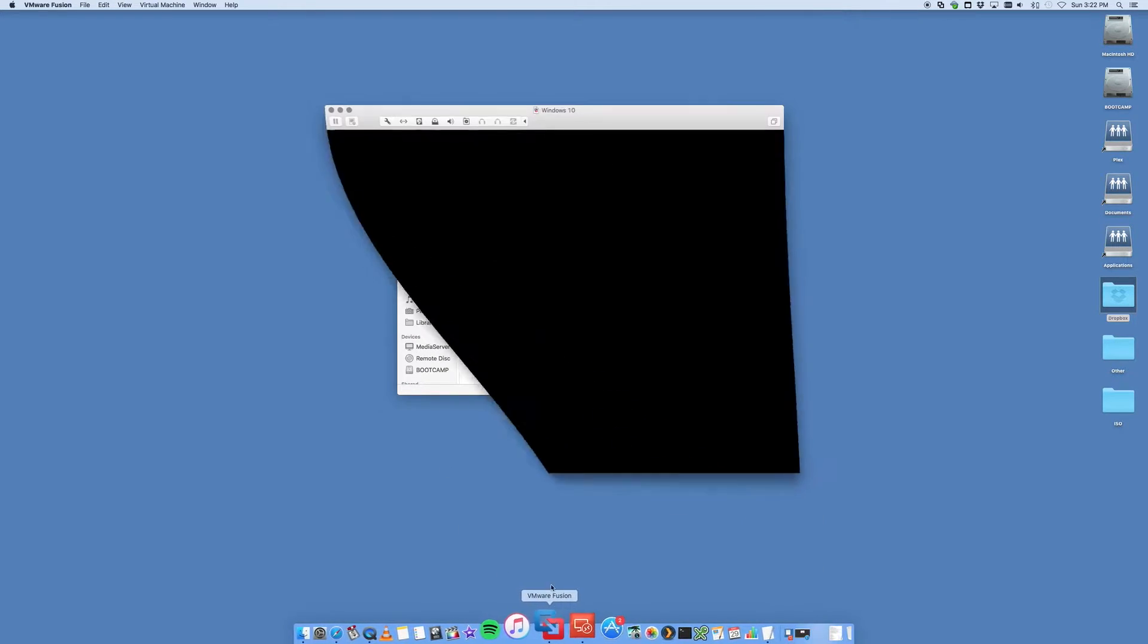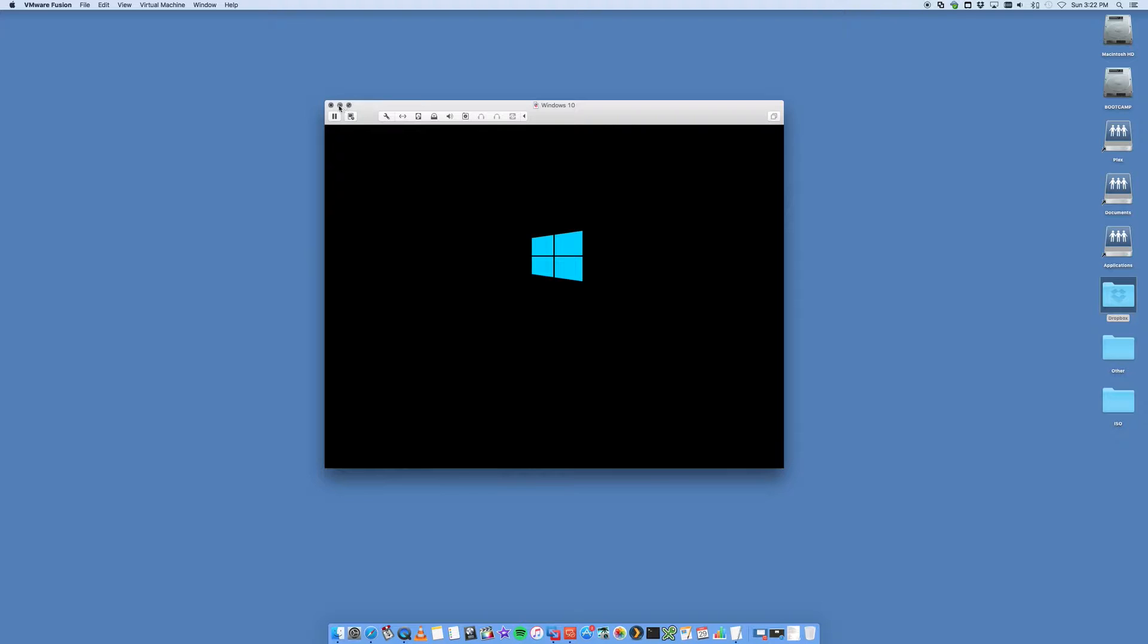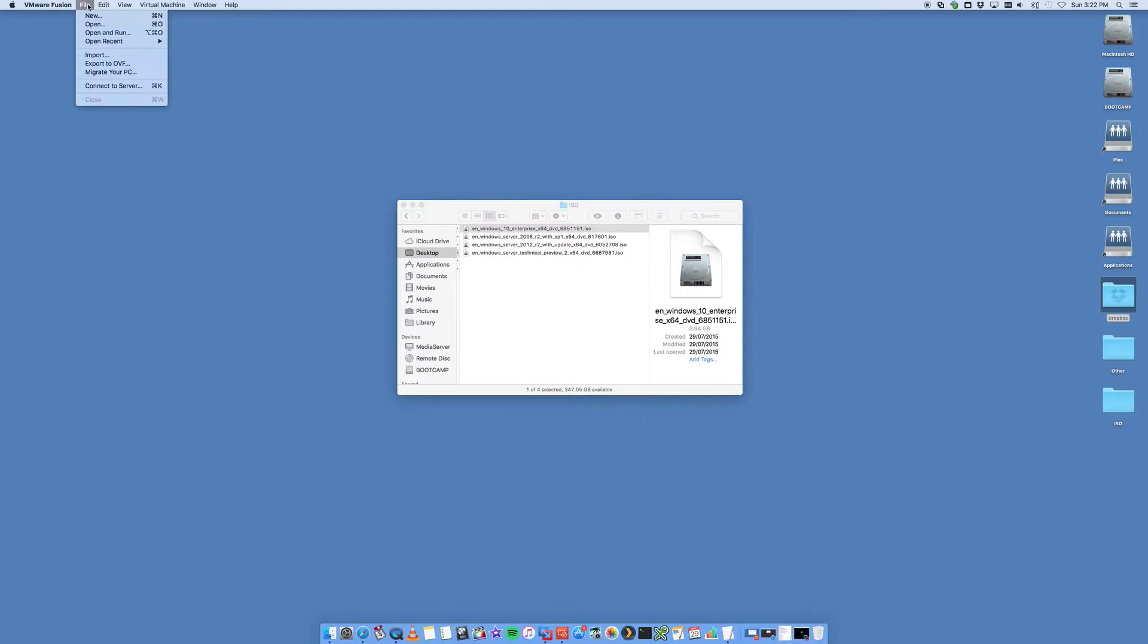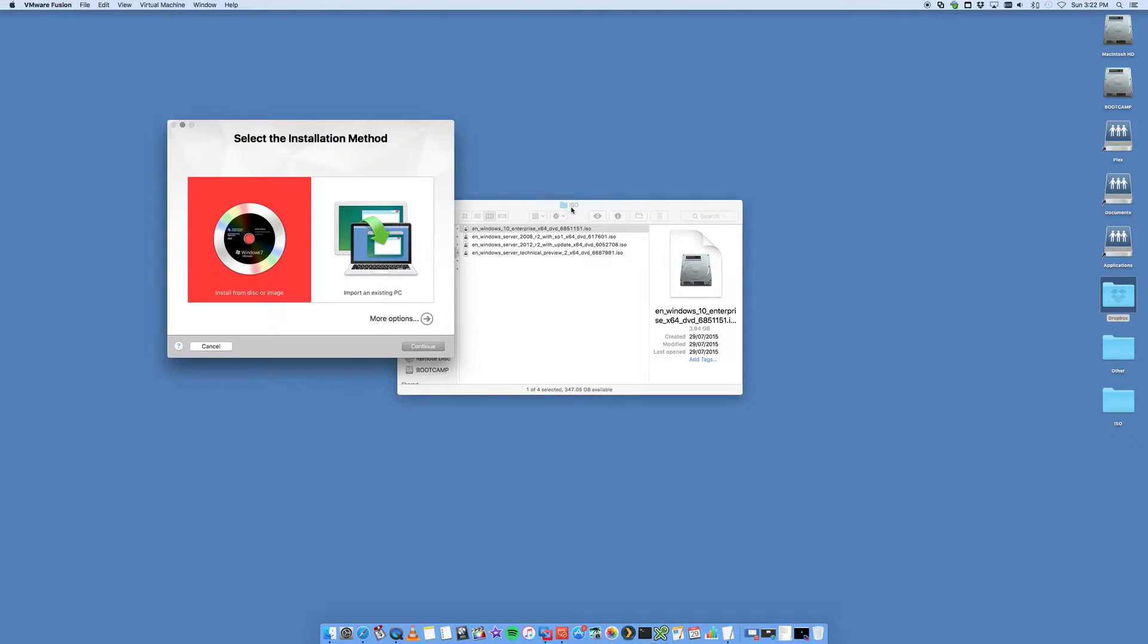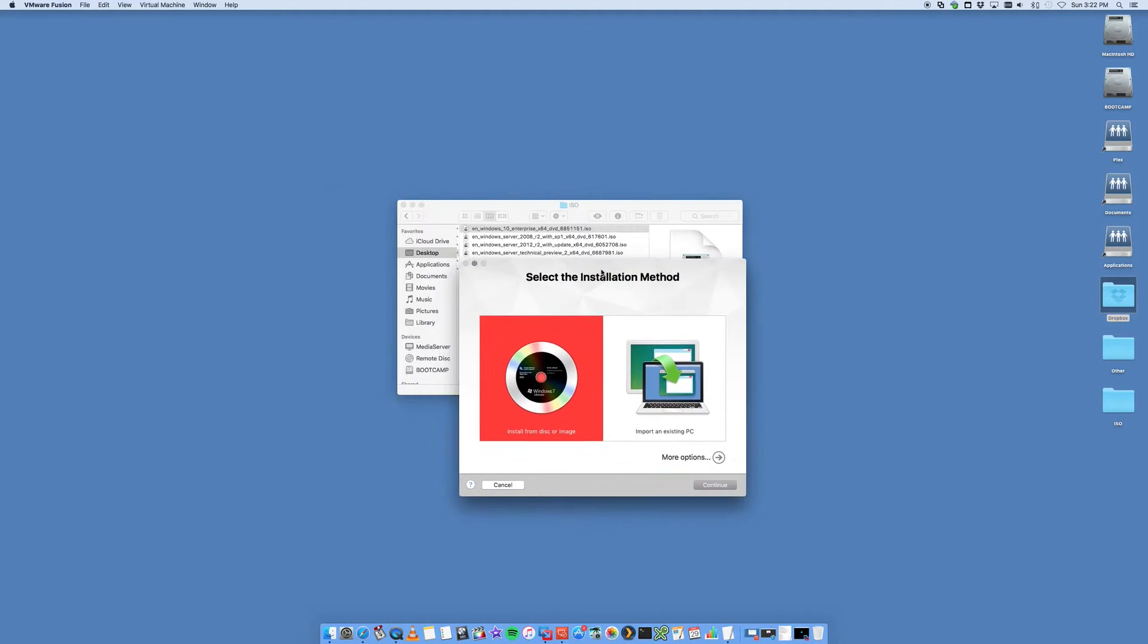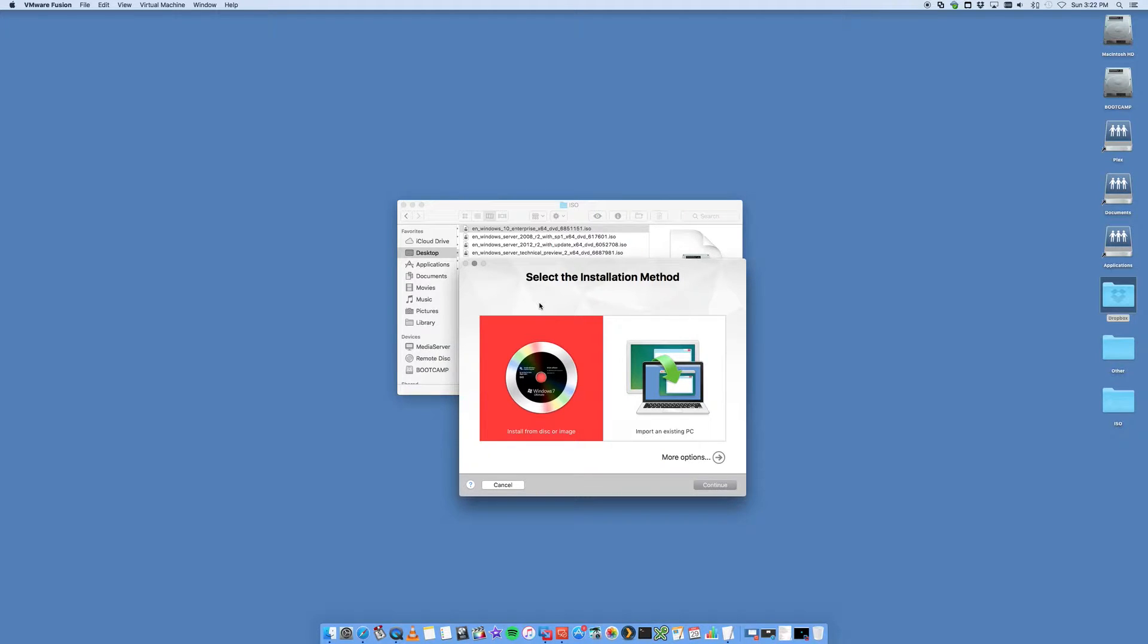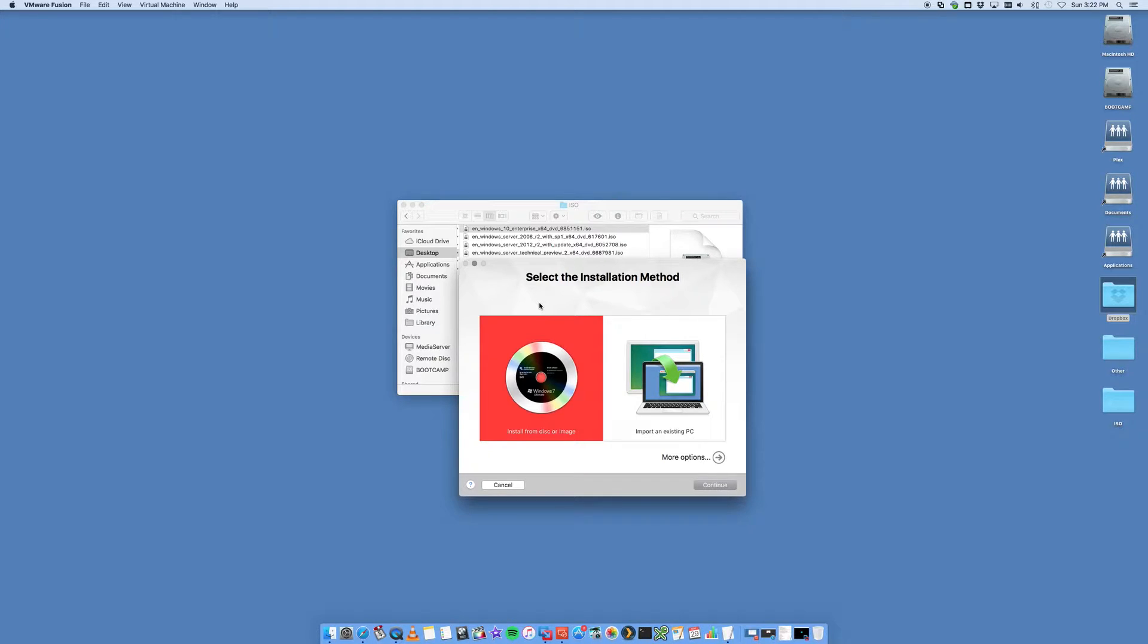You're going to be presented with a window like this. You can get this app from the VMware website - you can purchase it or use a trial version. But we're assuming that you've got it up and running and we're now ready to install Windows 2012 R2.